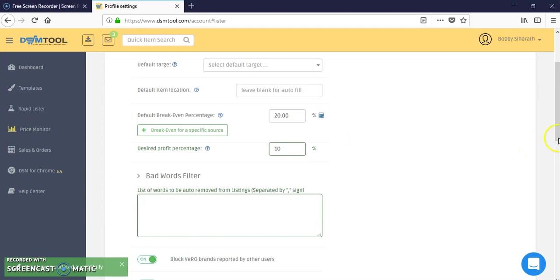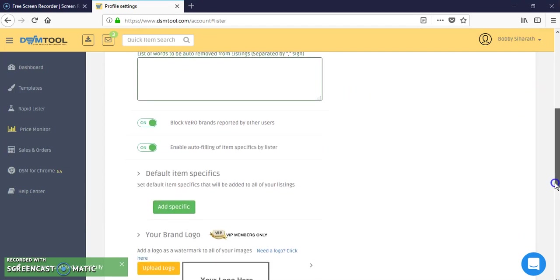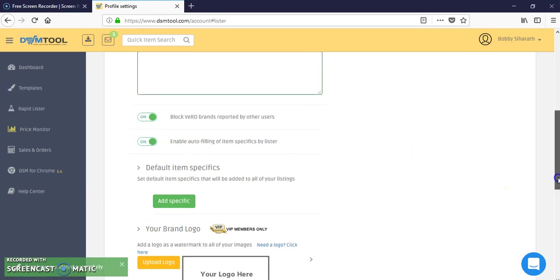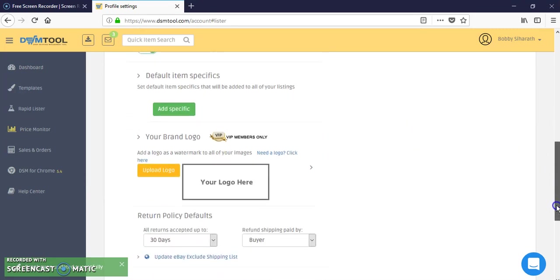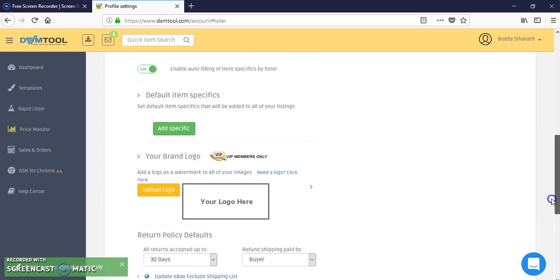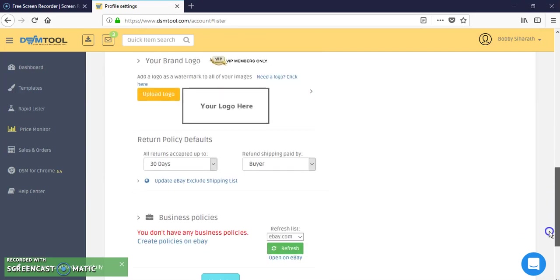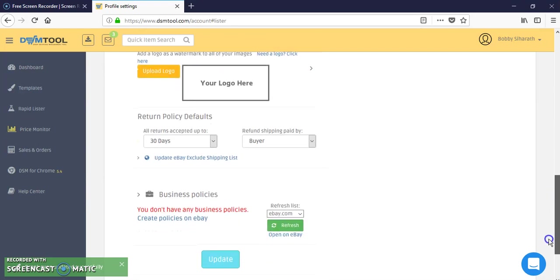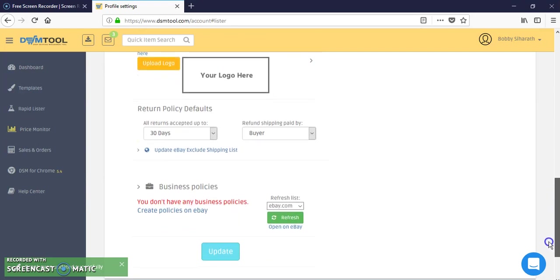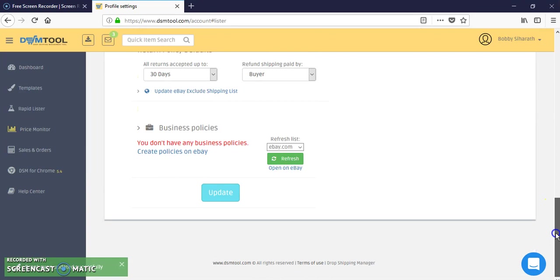Block barrel brands is on, enable auto filling is on. This is where you update your logo, that's for VIP members only, for paying members. And again guys, this is my new account so I just did the default buyer paid 30-day return policy. I did not do any business policies yet and I can go into that in another video.